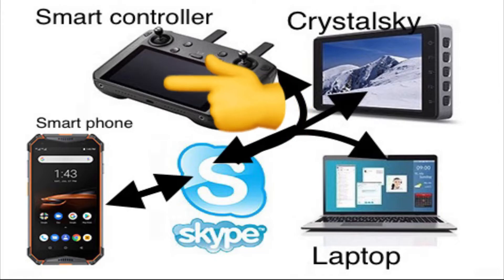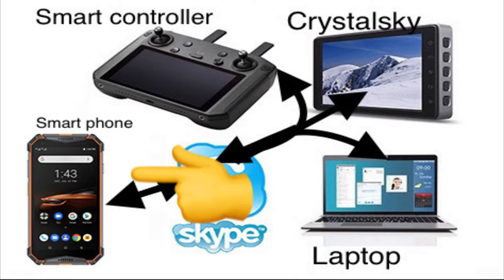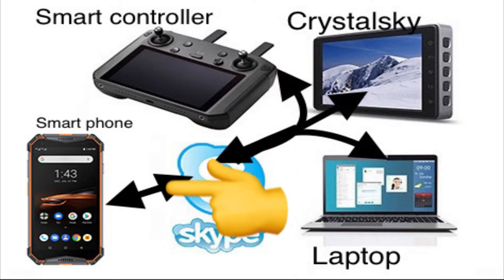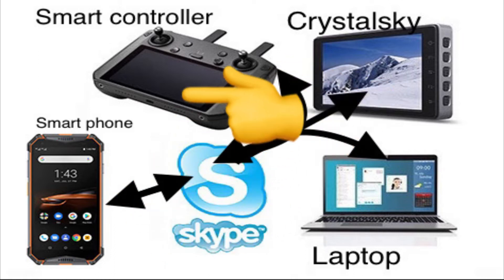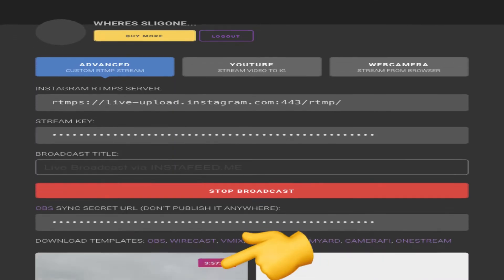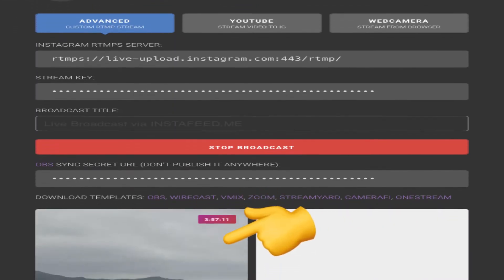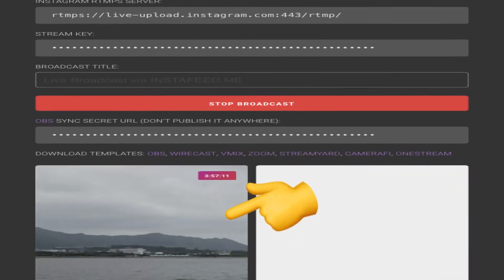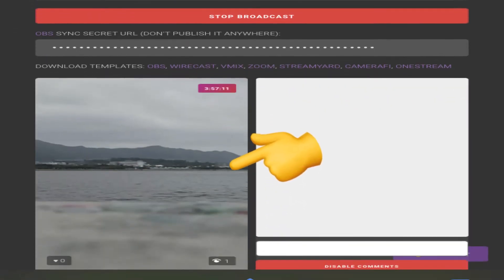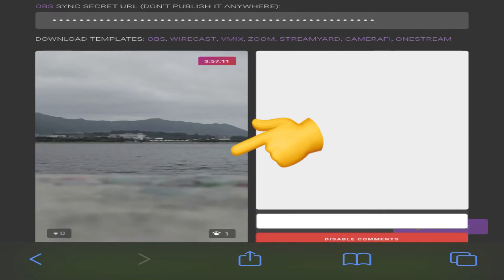I recommend installing Skype on both devices to transfer RTMP addresses. When you live stream from your DJI GO app, the video feed will go to the left side of your instafeed dashboard, as you can see here.